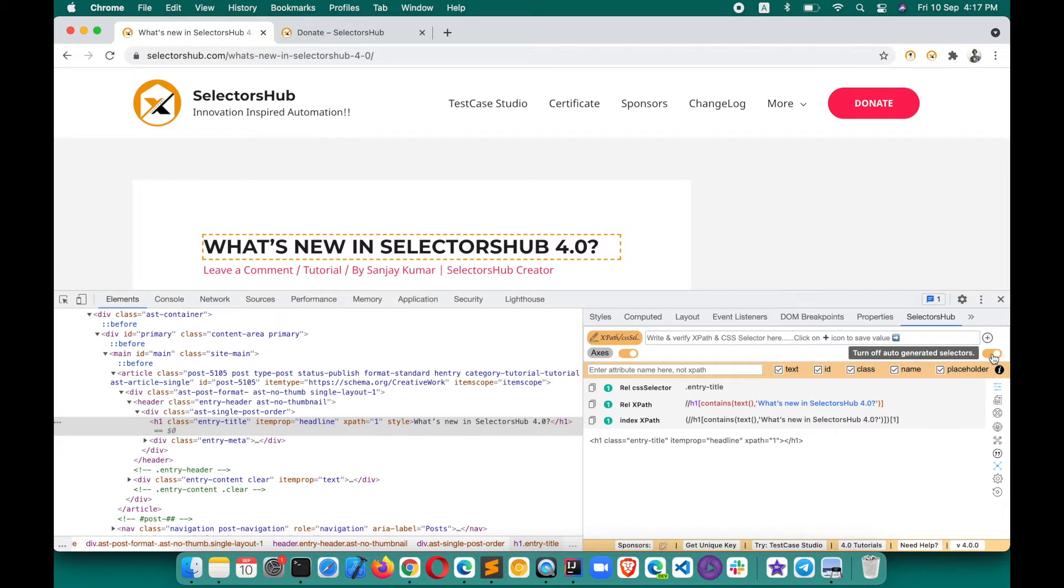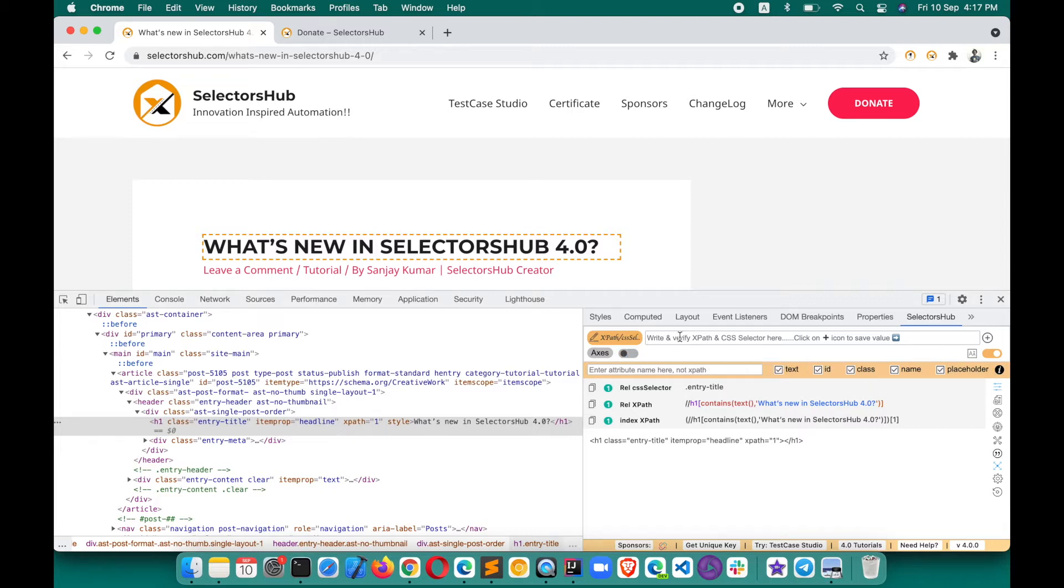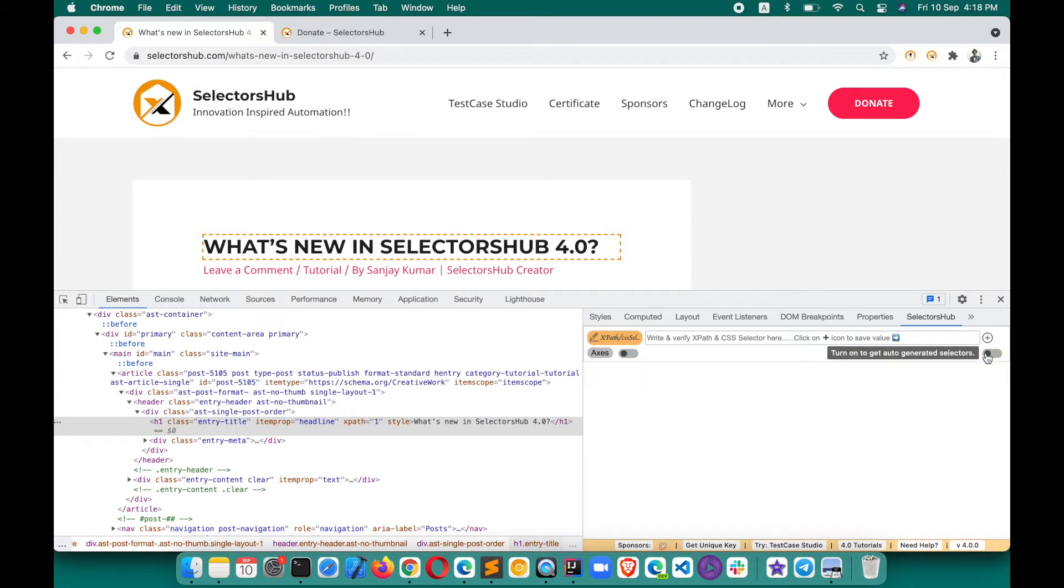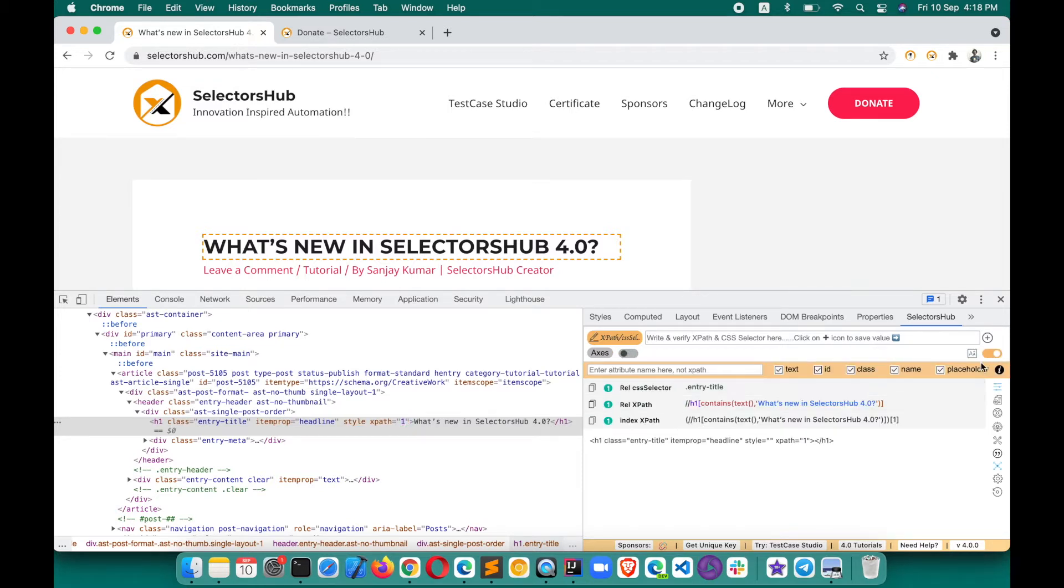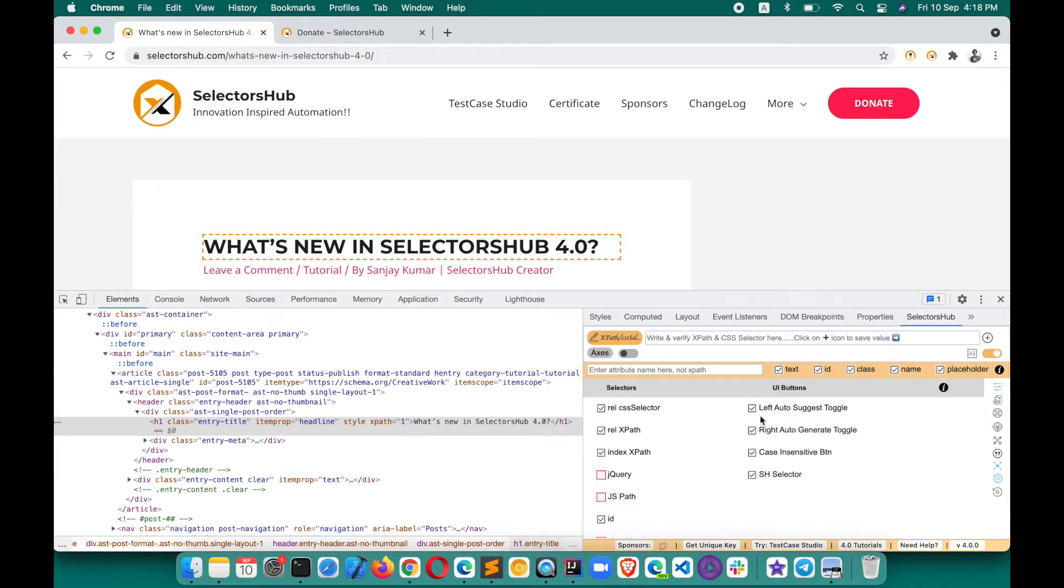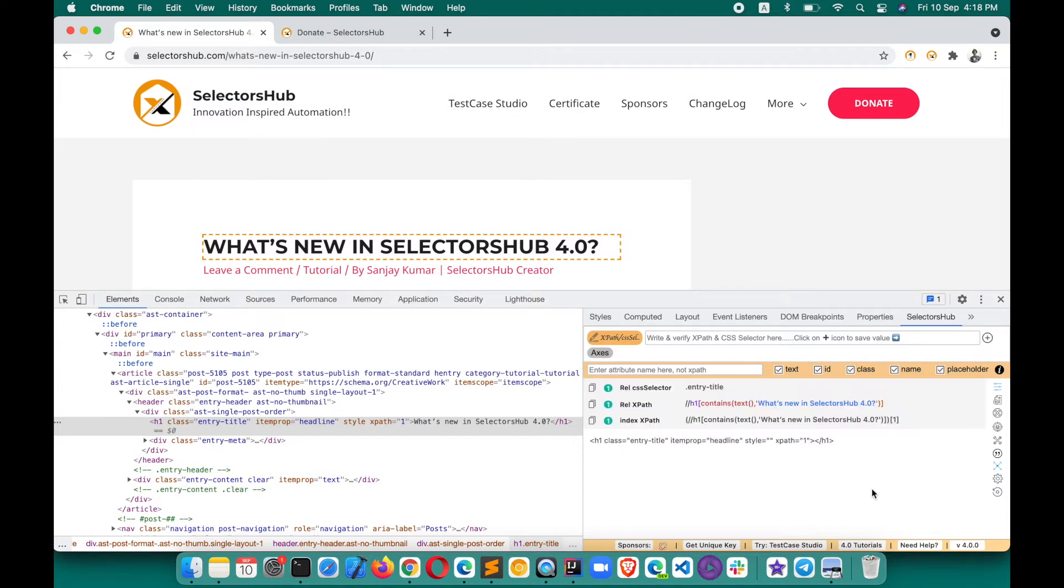Suppose you don't need these toggle buttons because on day-to-day work you don't need them. Once you've done the setting and turned off auto-suggest, you can turn off these buttons. If you don't want to see all these toggles and the case insensitive button, you can also customize them under UI buttons. Click on this and you see they have gone. Now go back - this is very clean.